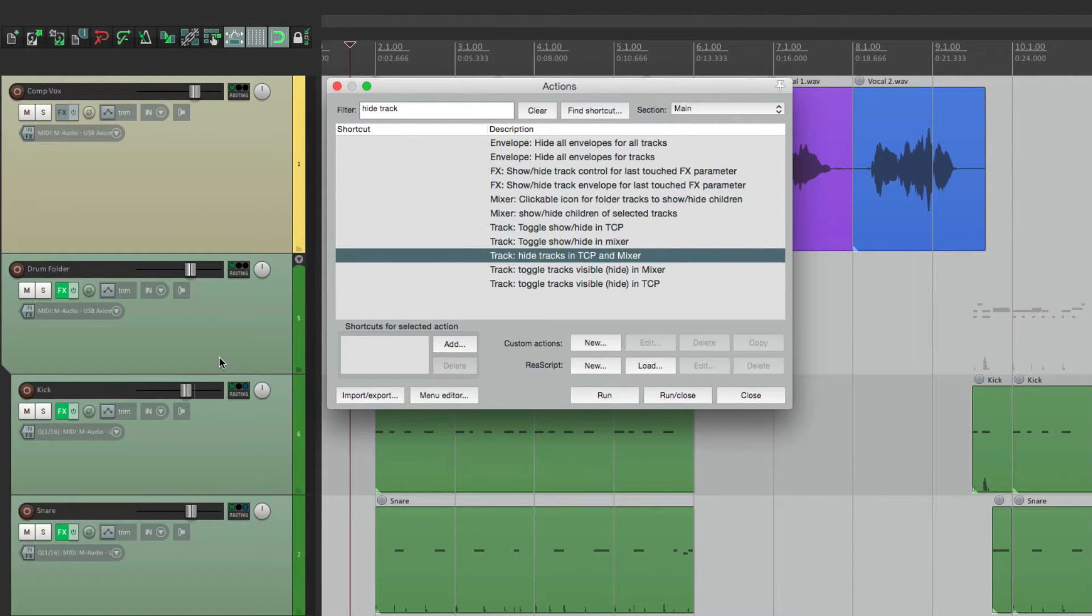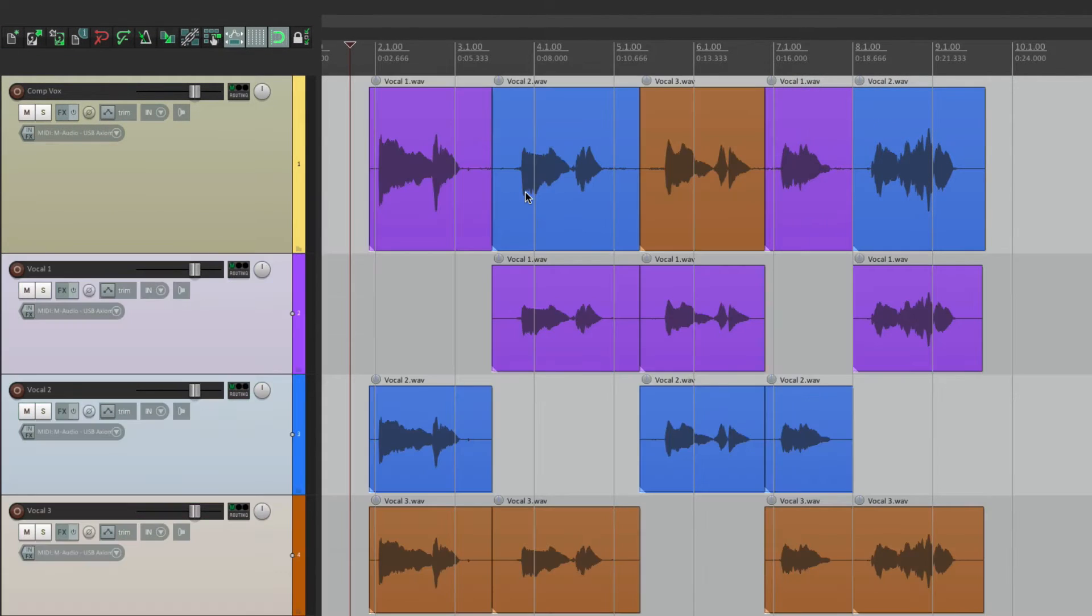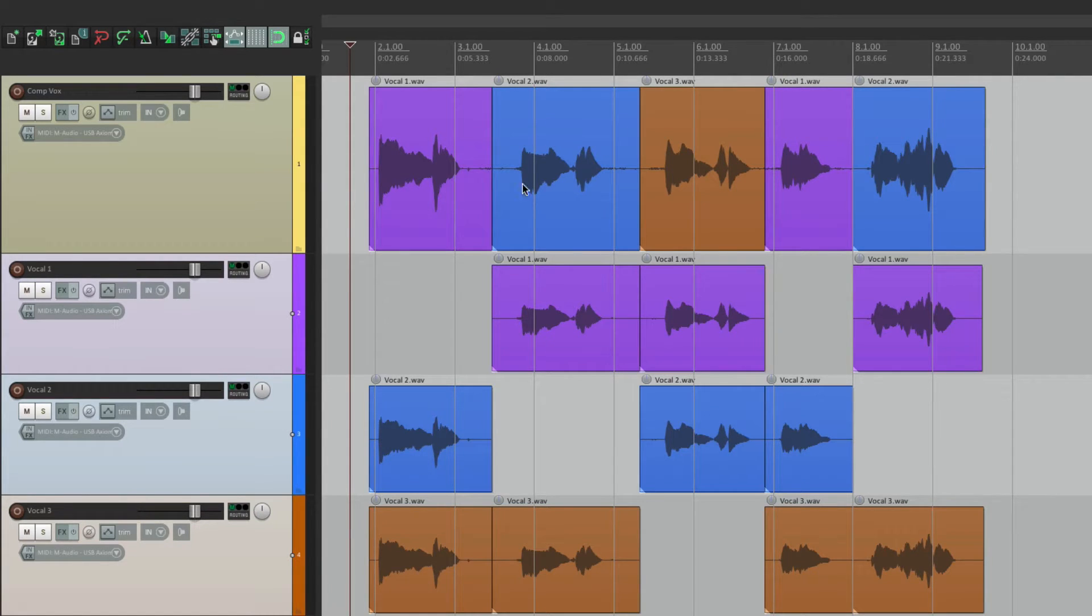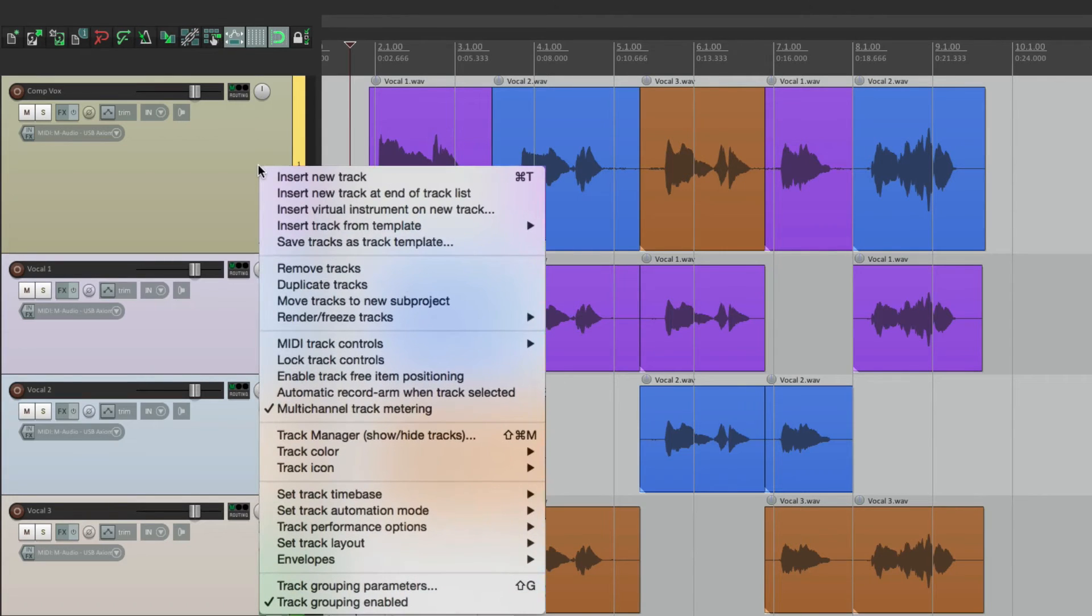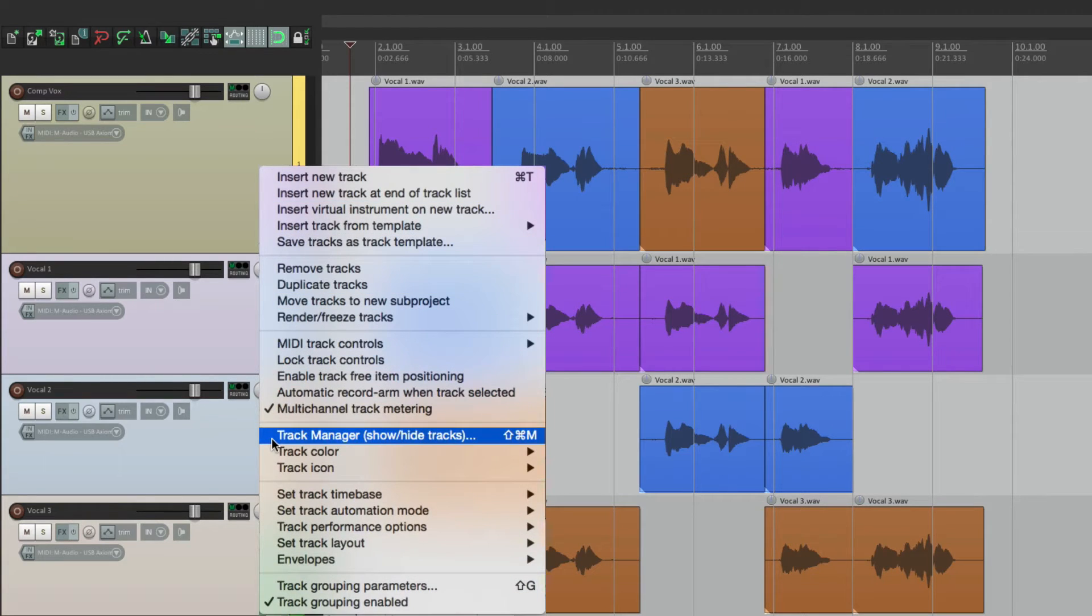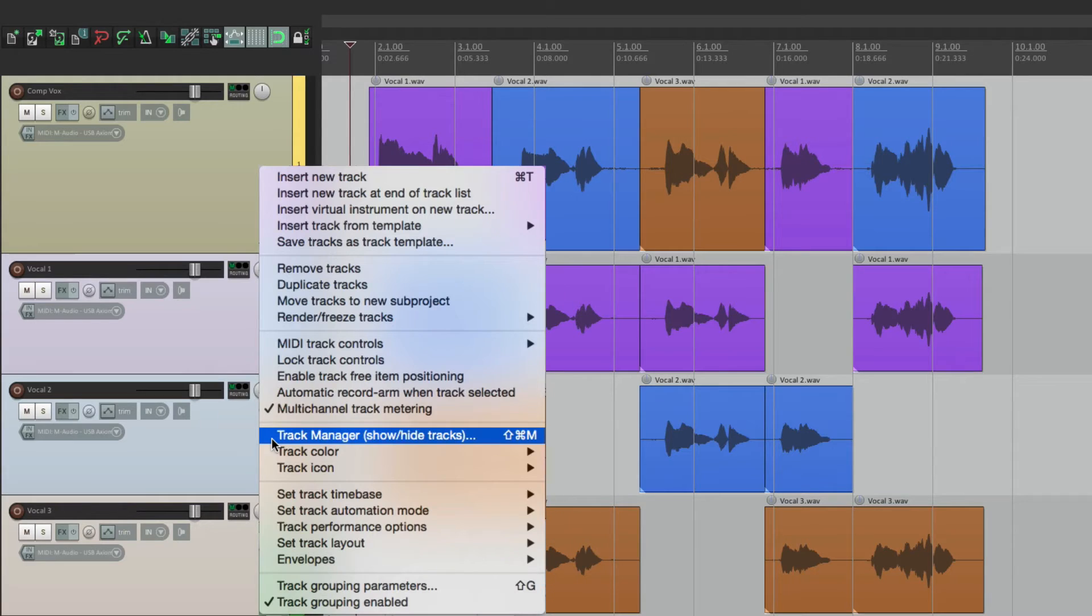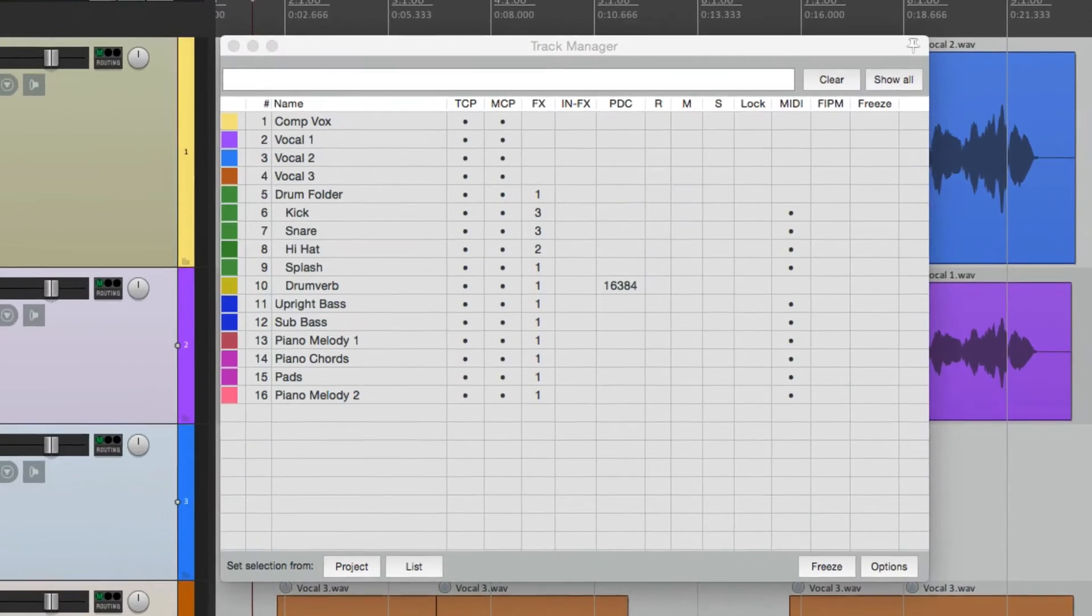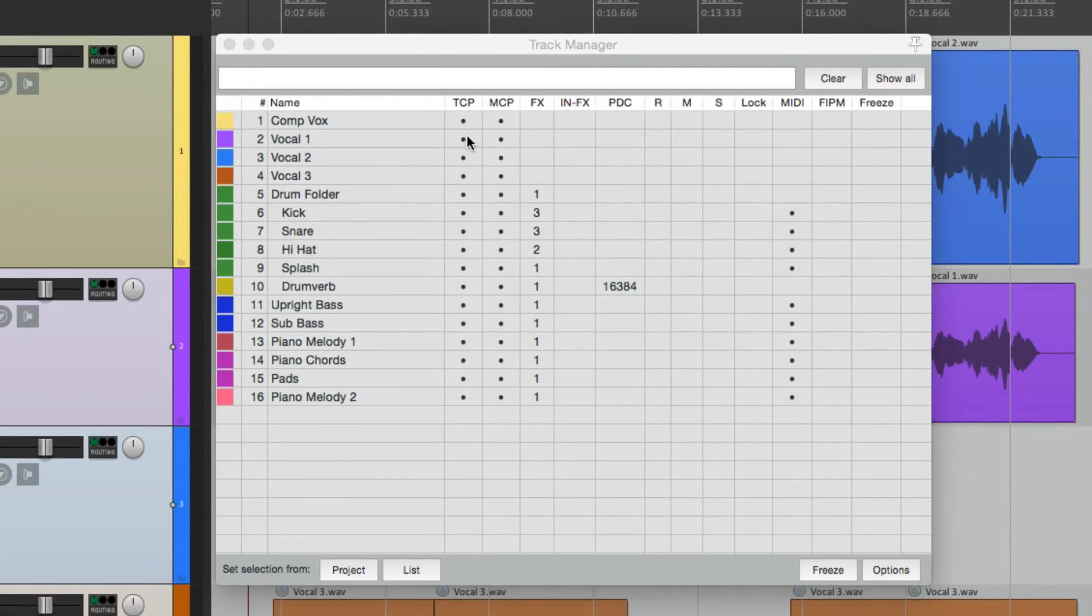Type in the shortcut, and we can hide them very quickly. And they're hidden. But we could also do it within our menus. If we right click in the track control panel, right down over here, we can see the track manager.